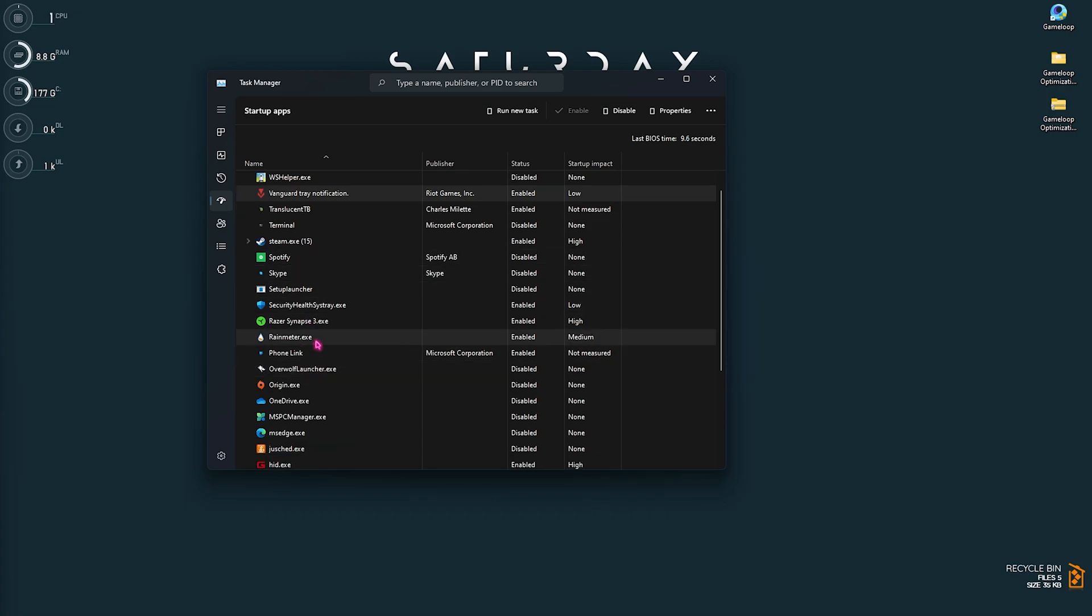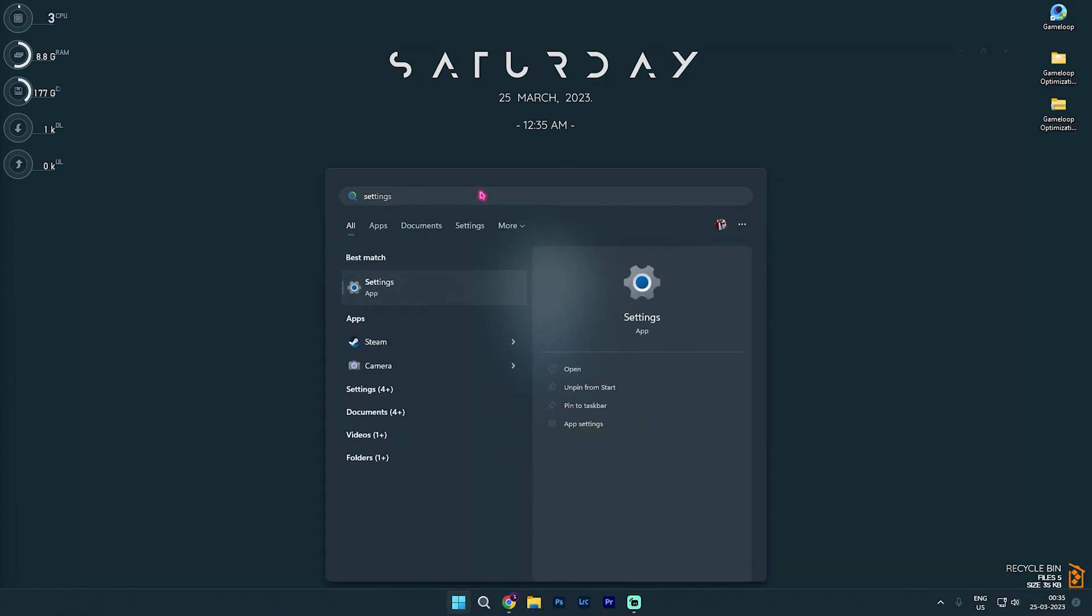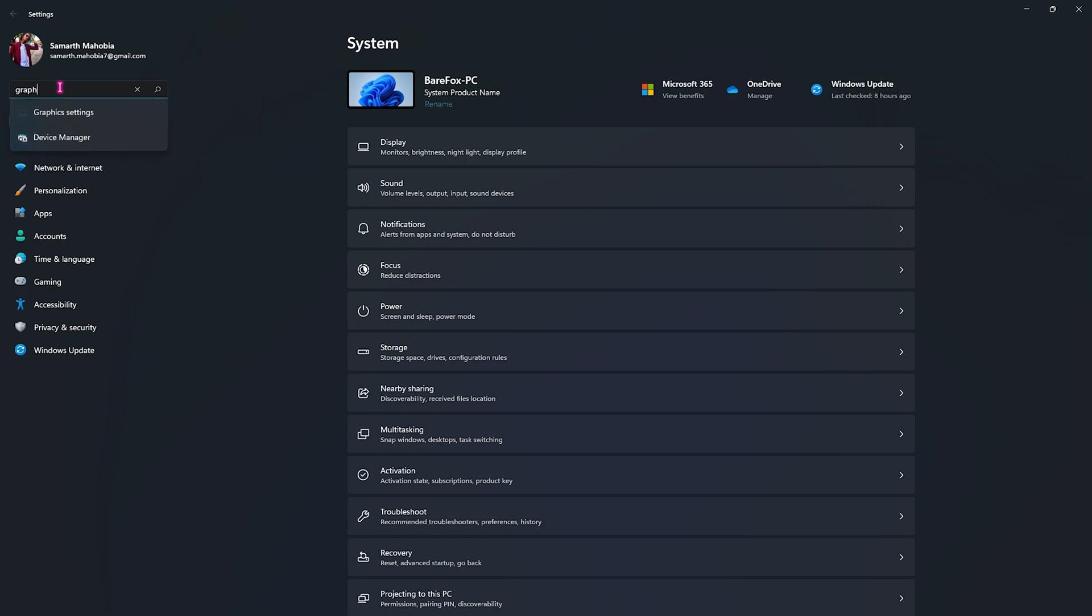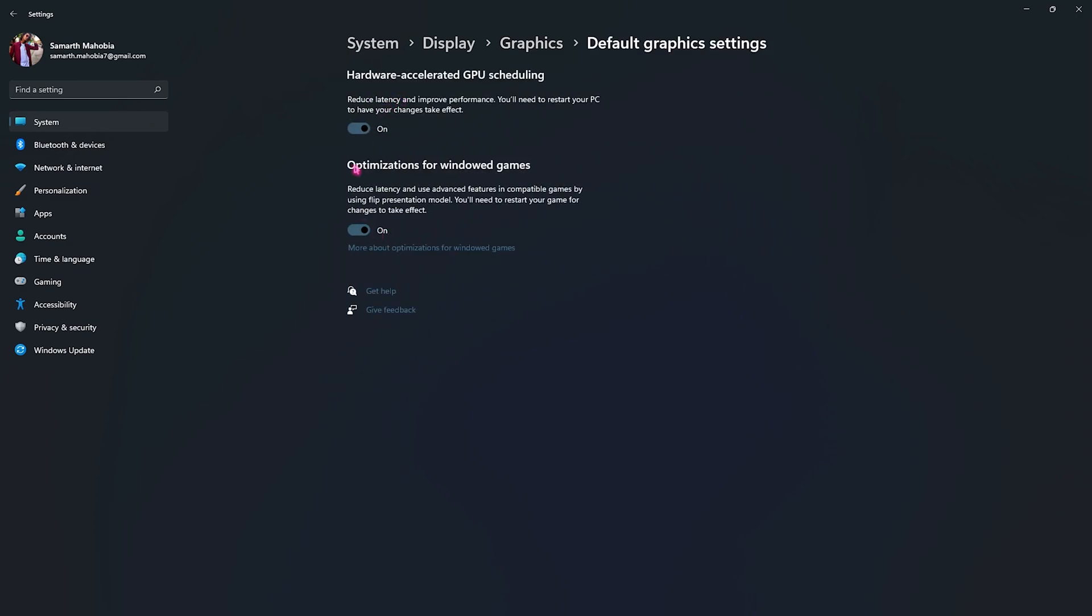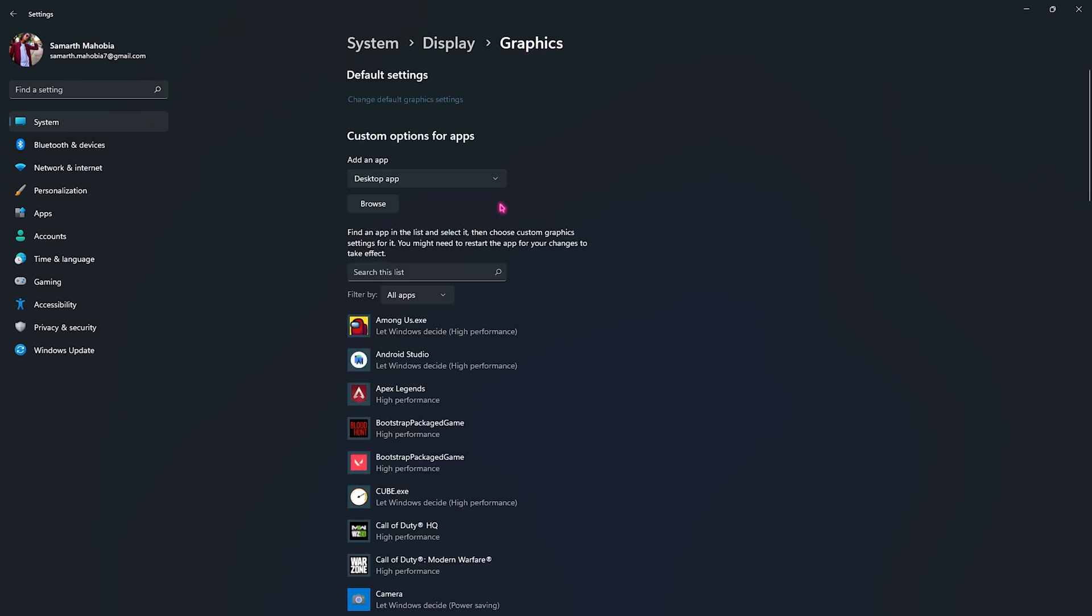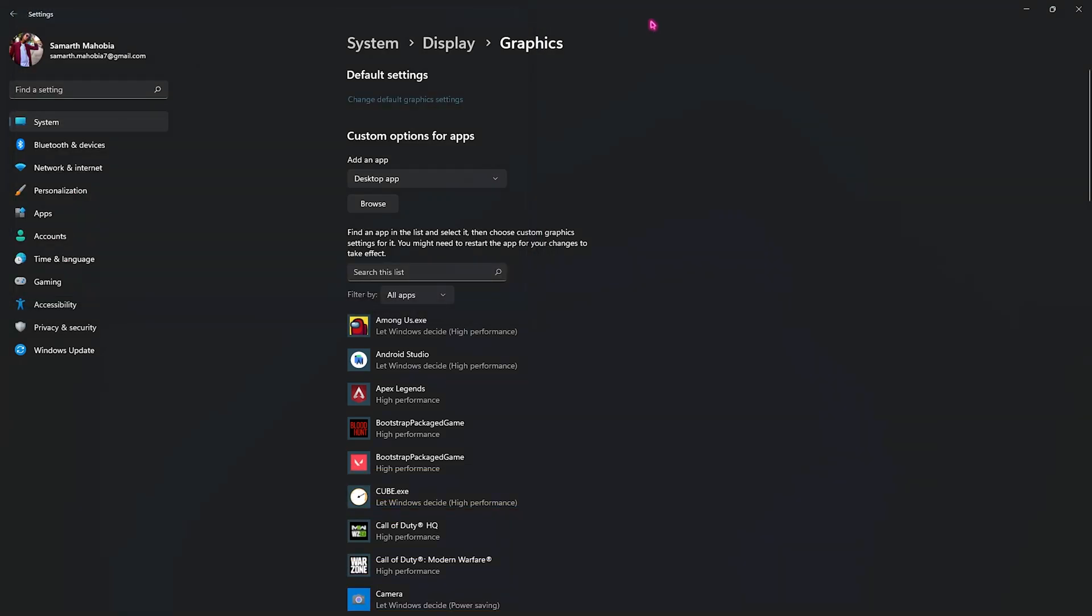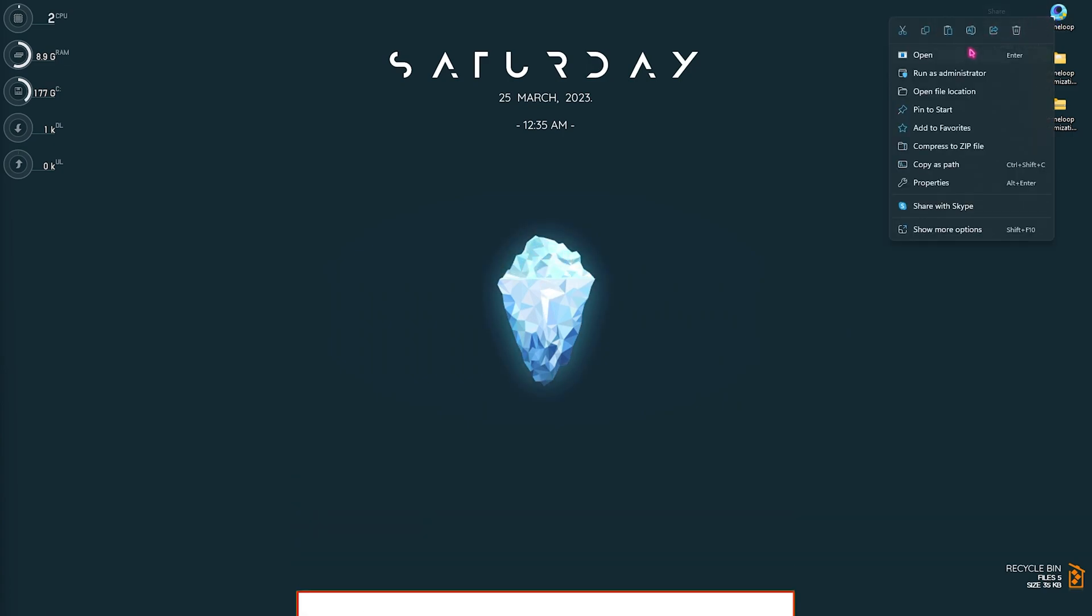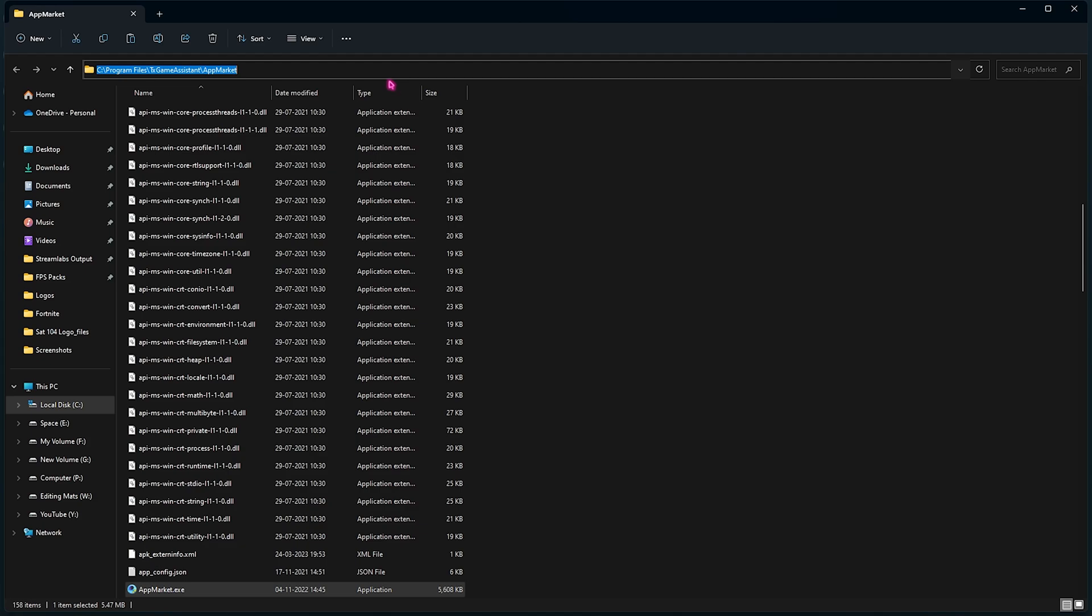Next step is in the settings panel. For that, go over and search for Settings, then over here search for Graphics and go over to the graphics settings. Then click on Change Default Graphics Settings and make sure to enable both of these options. Head over to the Graphics panel and then click on Browse. Now what you need to do is go over to the install location of your Game Loop. If you do not know it, you can simply go back to the file location of Game Loop and then copy the exact thing over here.